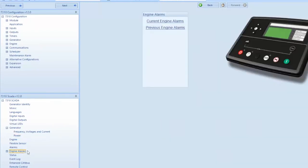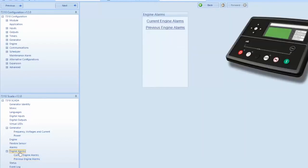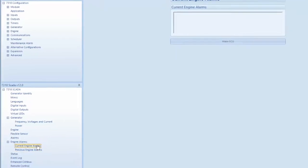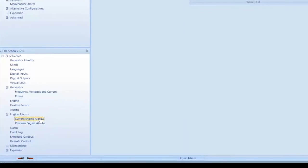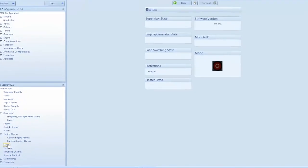Selecting from the left hand menu alarms will display alarms for shutdown, warning, electrical trip, and engine. The status of the machine can be selected from the left hand menu.